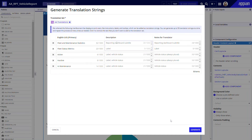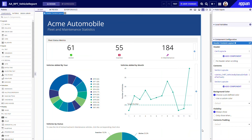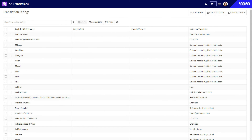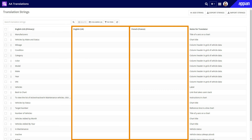I'll add some information for other developers about each translation string, and then context for translators, to help them provide accurate translations. After I add translation strings to every other interface called here, it's time for the professional translators to provide the values in all the other locales.